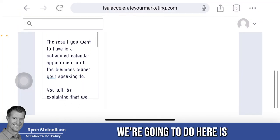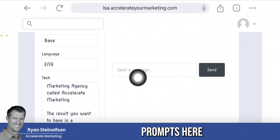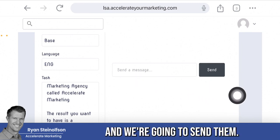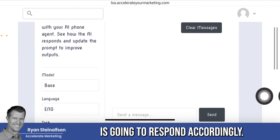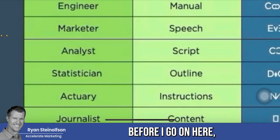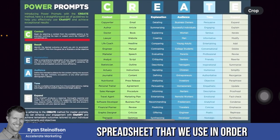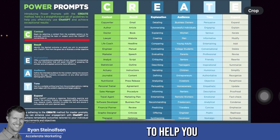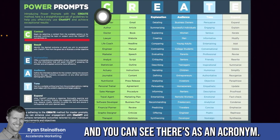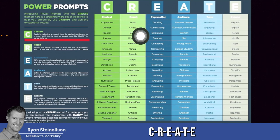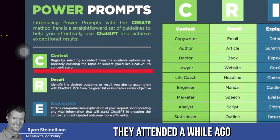What we're going to do is enter prompts here in the message section and send them, and the AI is going to respond accordingly. Before I go on, I'm going to show you this Power Prompts spreadsheet that we use in order to help you create really good prompts. You can see there's the acronym C-R-E-A-T-E — I got this in a great AI meeting that I attended a while ago.